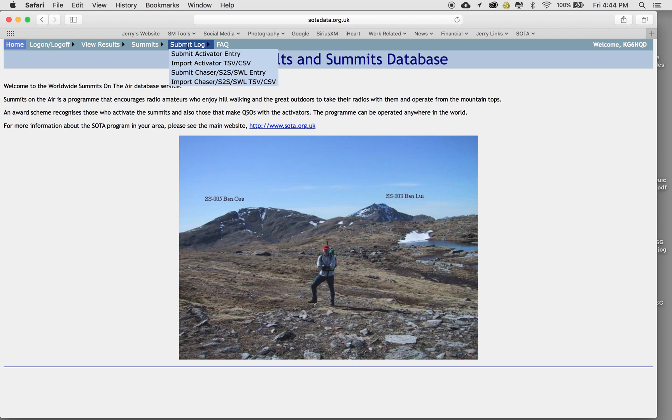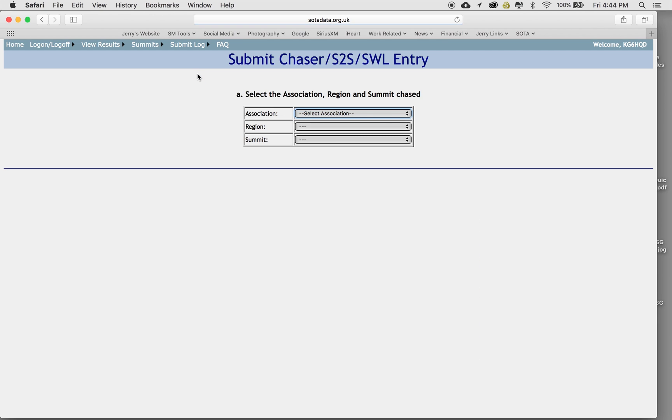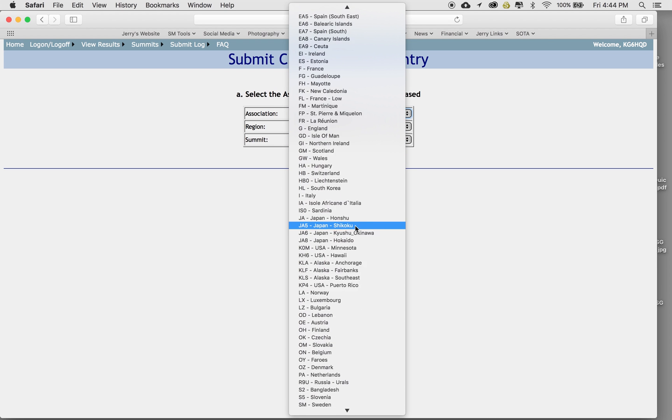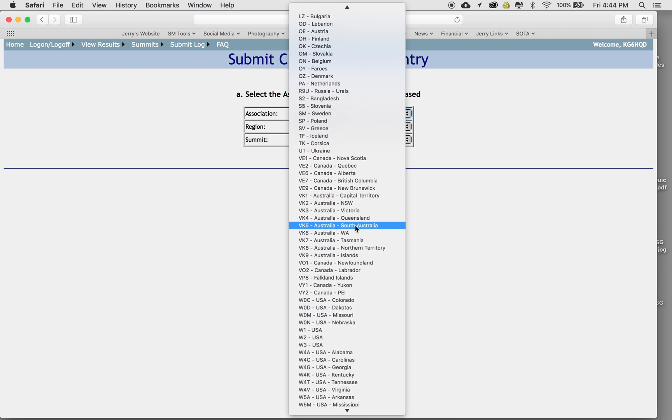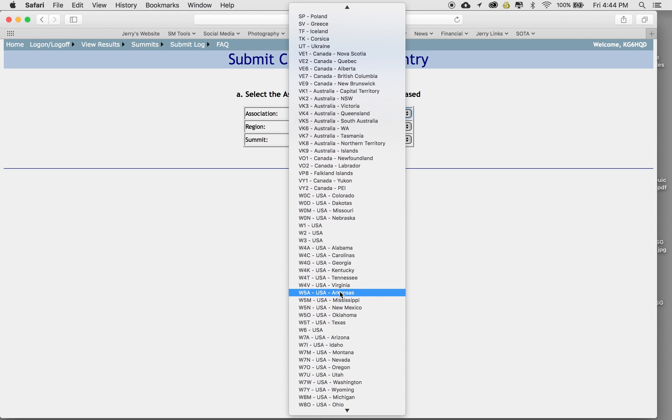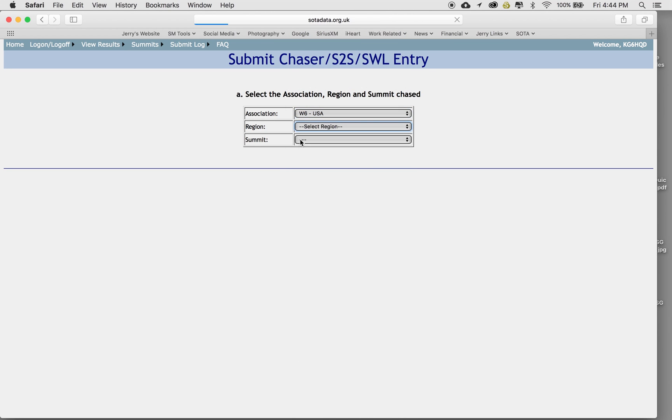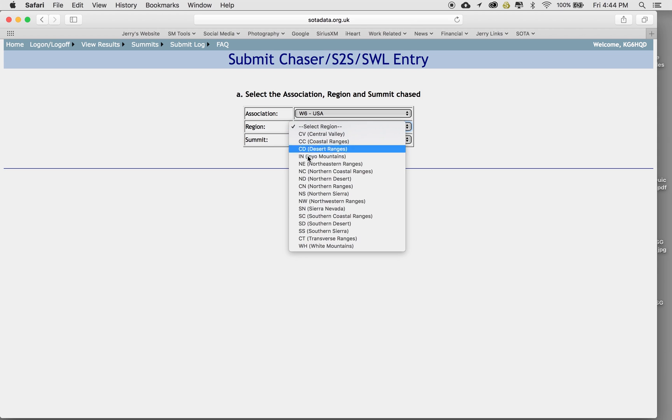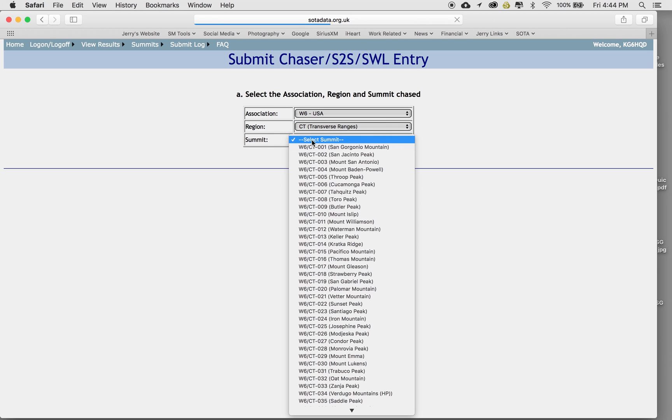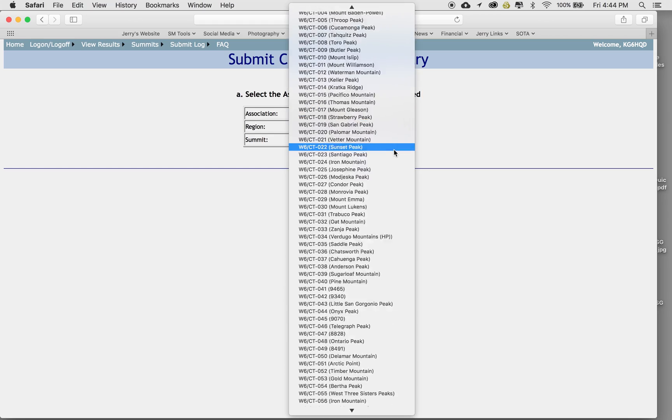So there is a little few more steps, but it's all self-explanatory. Again, summit log, the summit chaser, the association region chase. So now I'm going to go onto the hill that the activator Scott was on today, which is, again, in the Whiskey 6 area. Charlie Tango, and he was on Mount Lewis, which is 246.